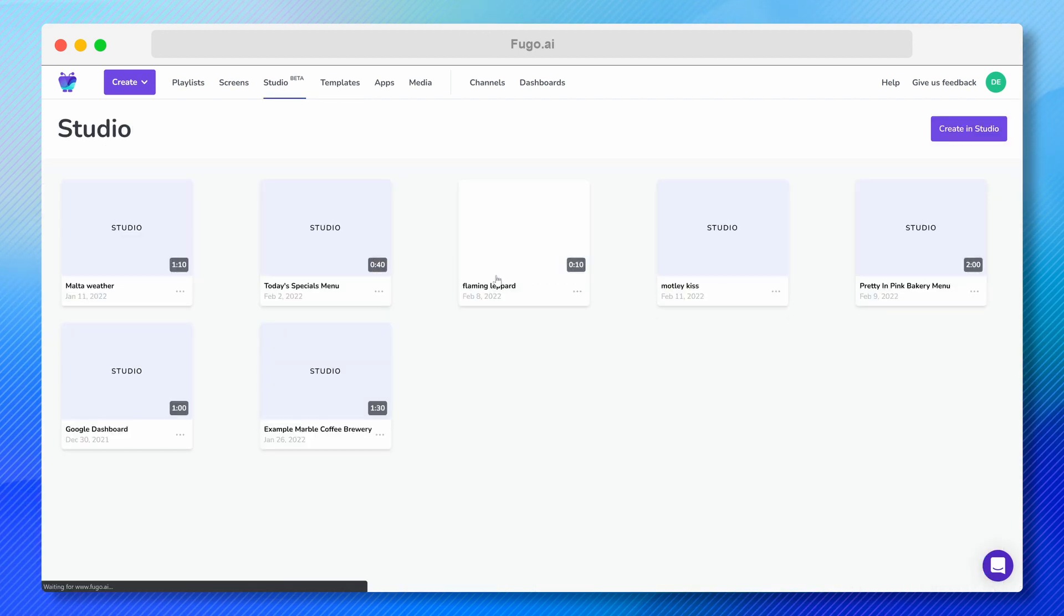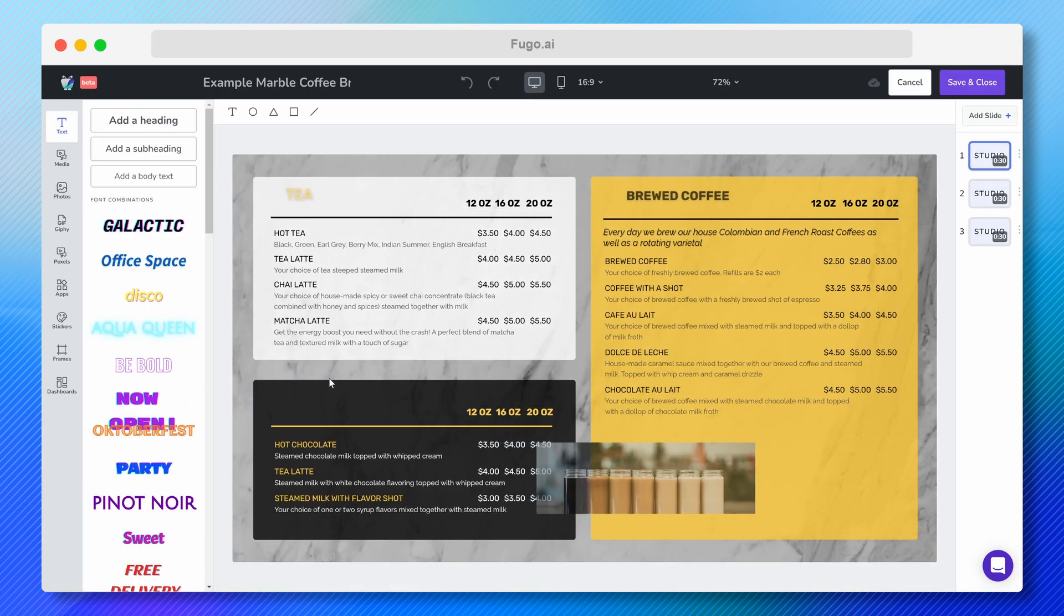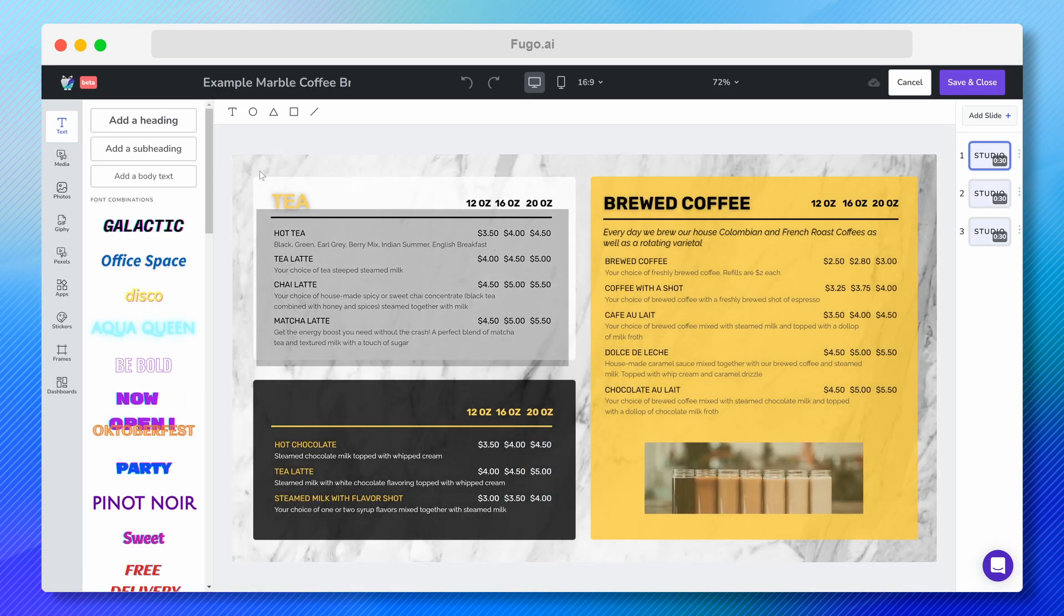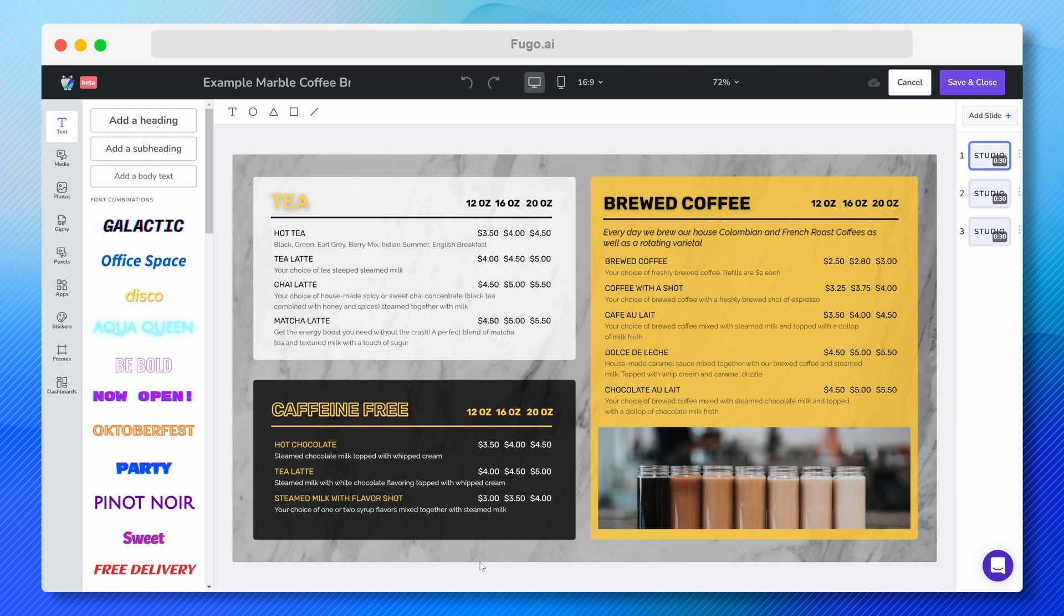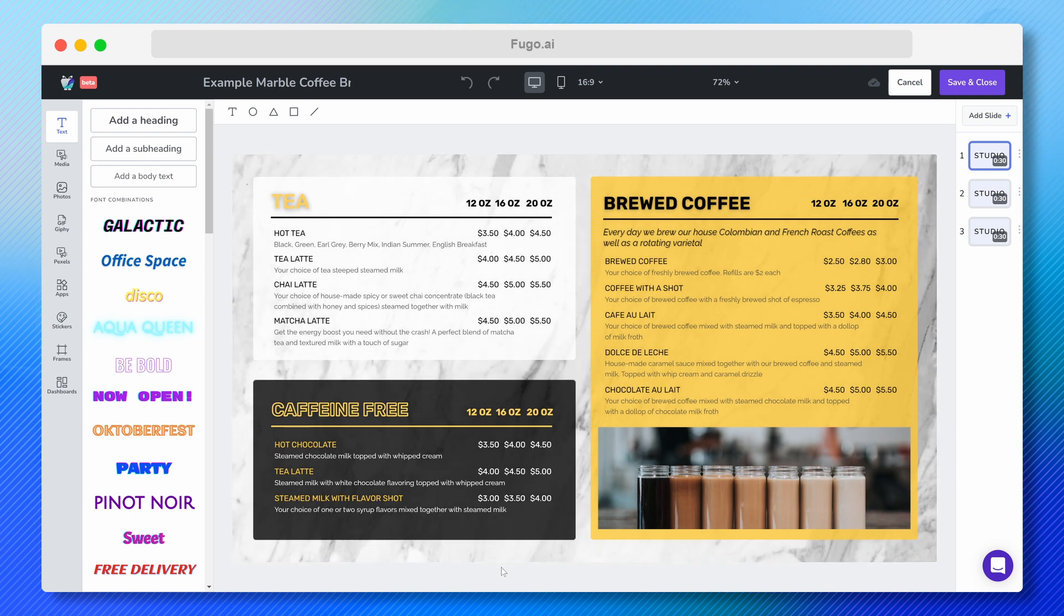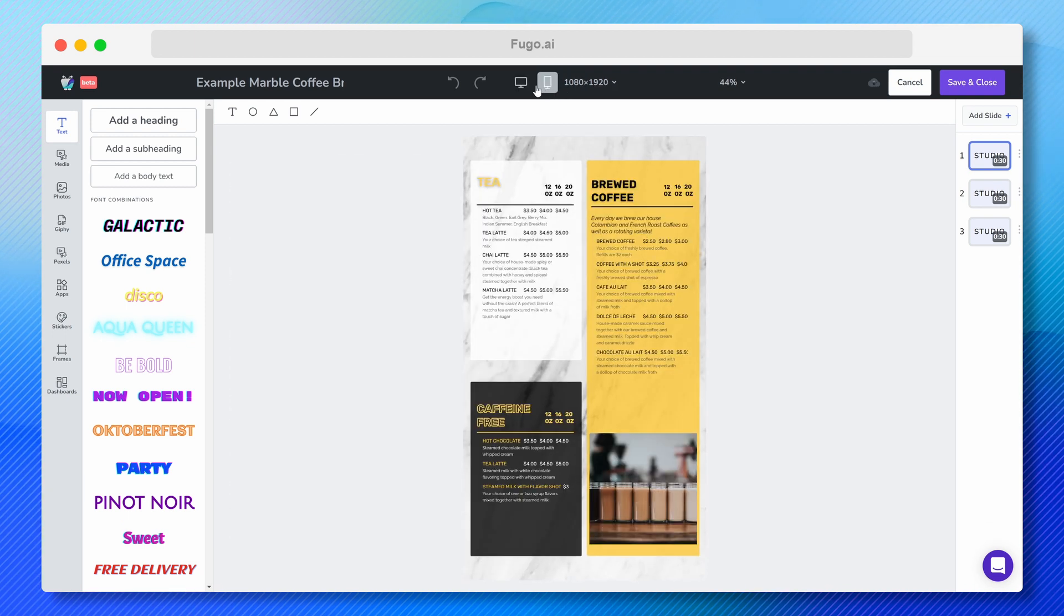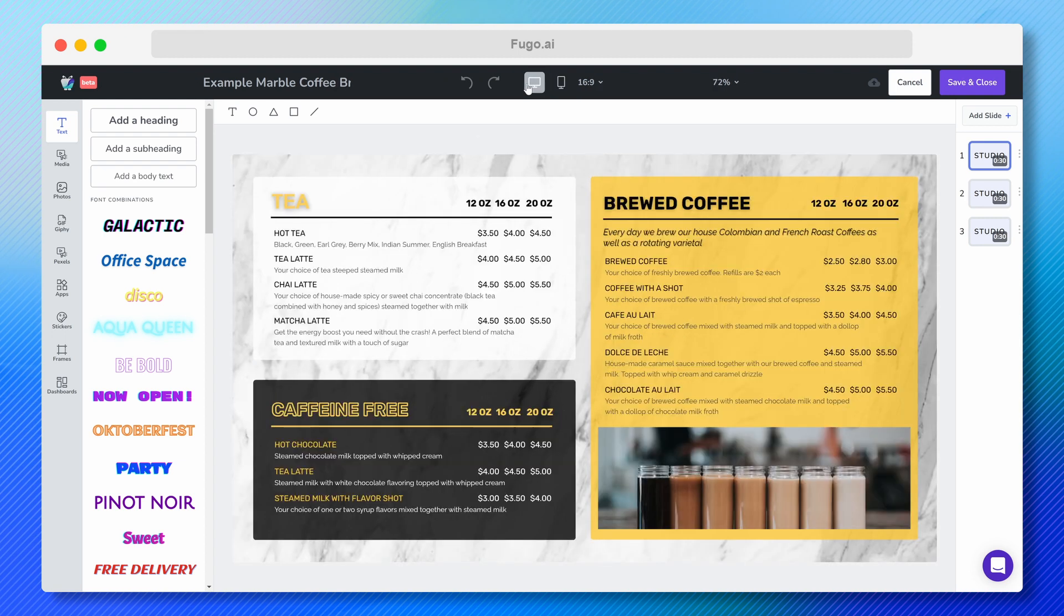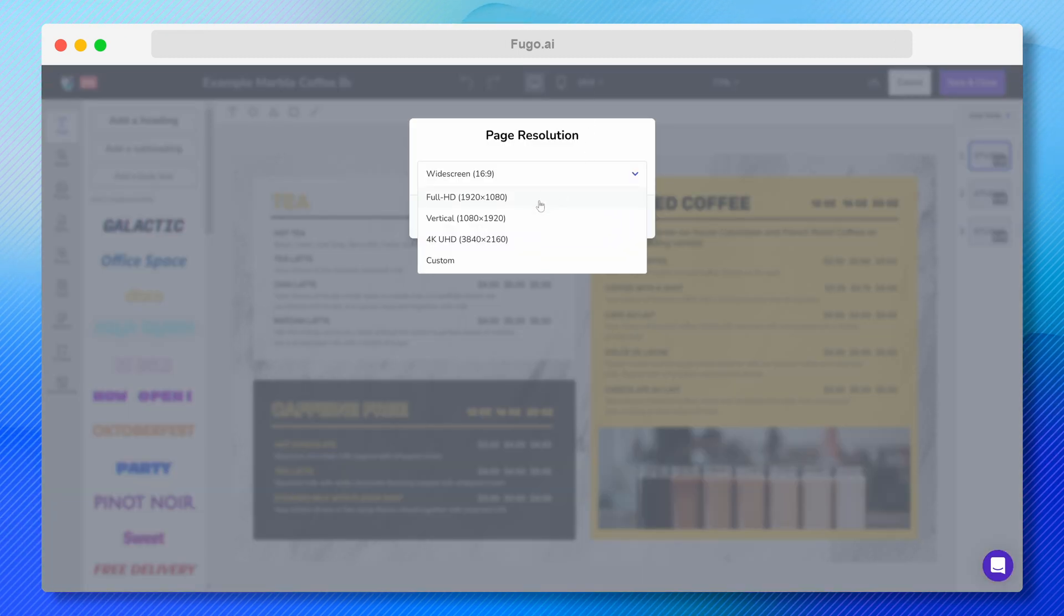So here we are in the Studio. As you can see, I've got a nice cafe menu board template open on my canvas. At the top, I've got buttons to switch my canvas between portrait and landscape mode. And to the right of that, a drop-down menu if I want to switch the resolution of my canvas to match my screen.